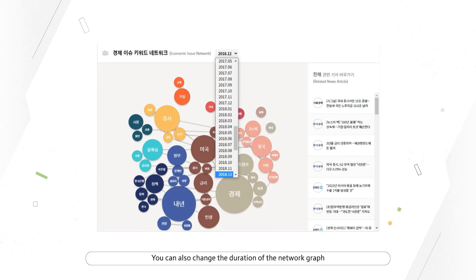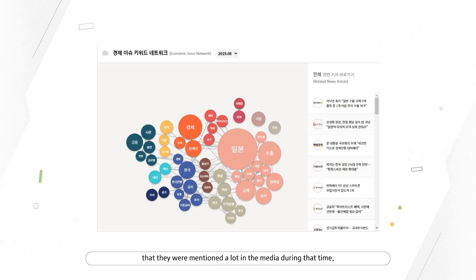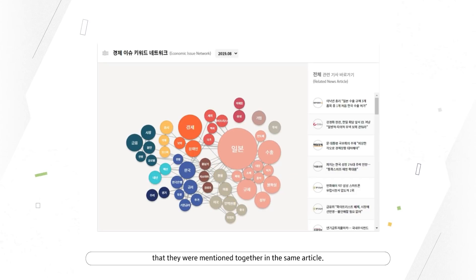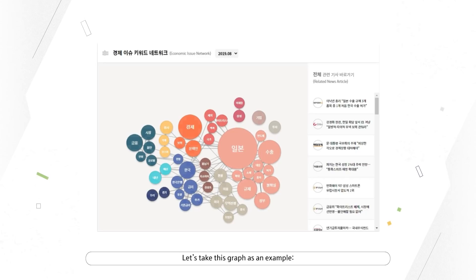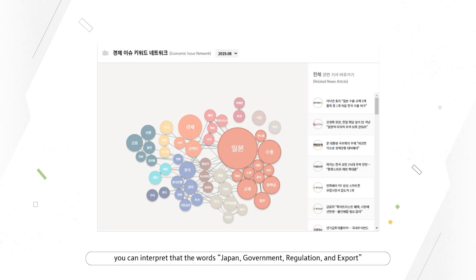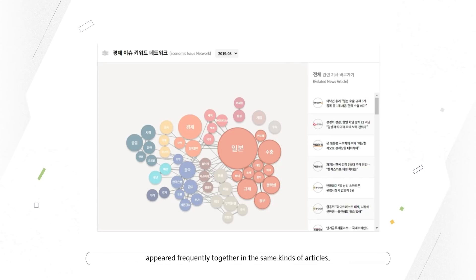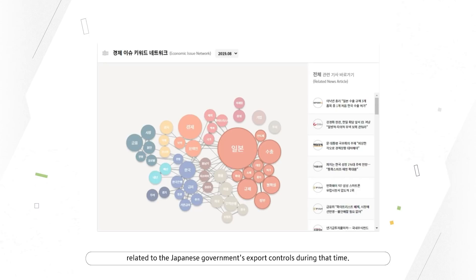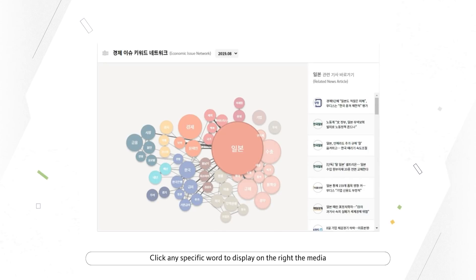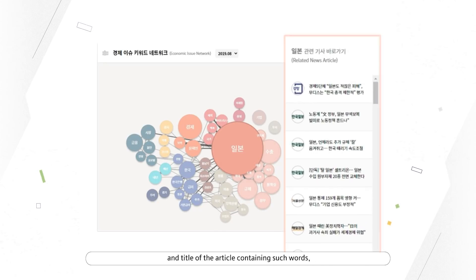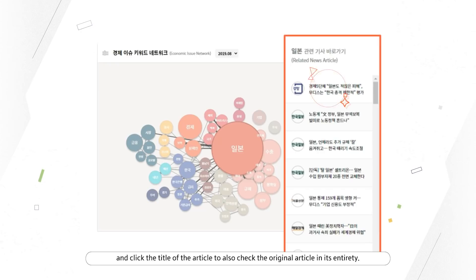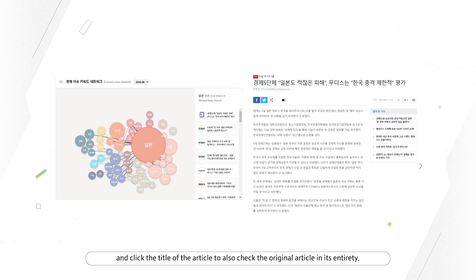You can also change the duration of the network graph through the drop-down list at the top. Words in large size font on the graph mean that they were mentioned a lot in the media during that time, and words with the same color mean that they were mentioned together in the same article. For example, you can interpret that the words Japan, government, regulation, and export appeared frequently together in the same kinds of articles, inferring that there were many articles related to the Japanese government's export controls during that time. Click any specific word to display on the right the media and title of the article containing such words, and click the title of the article to also check the original article in its entirety.